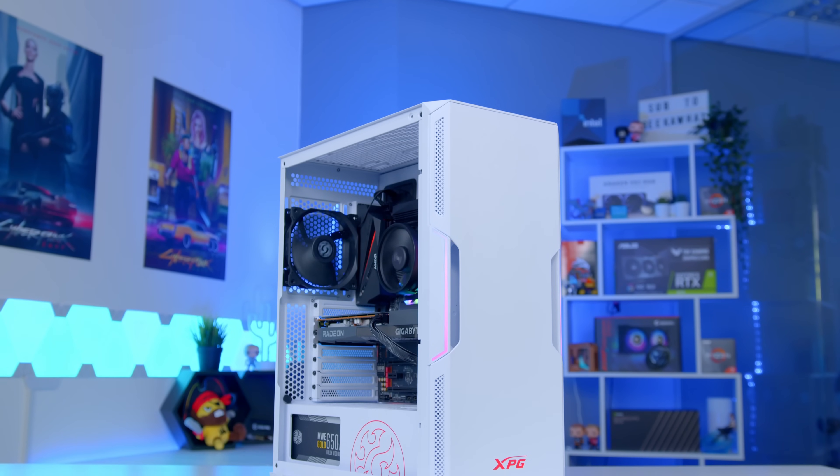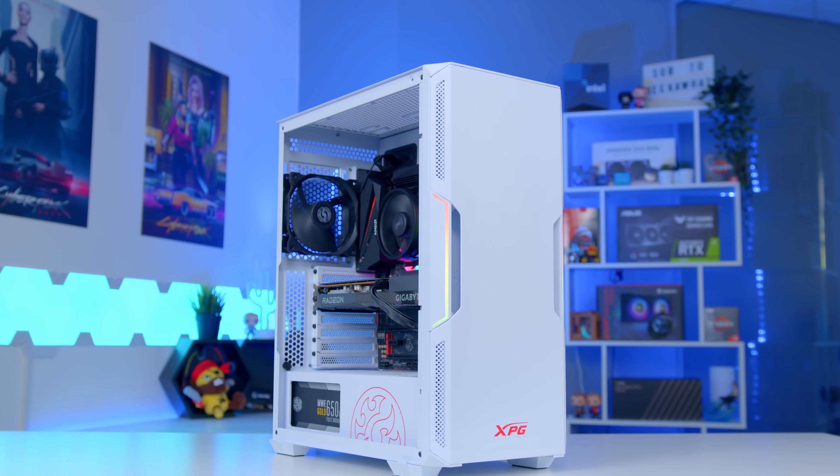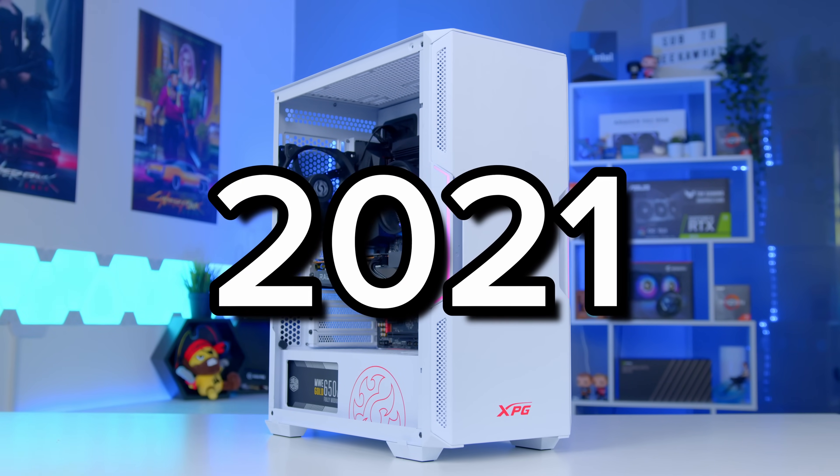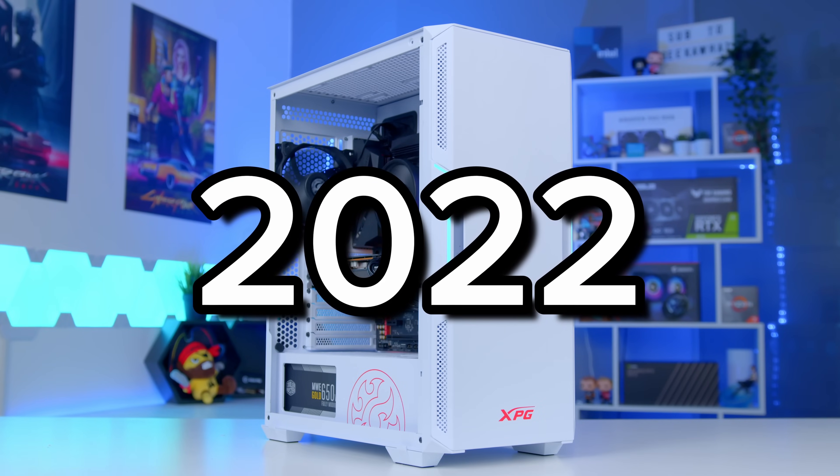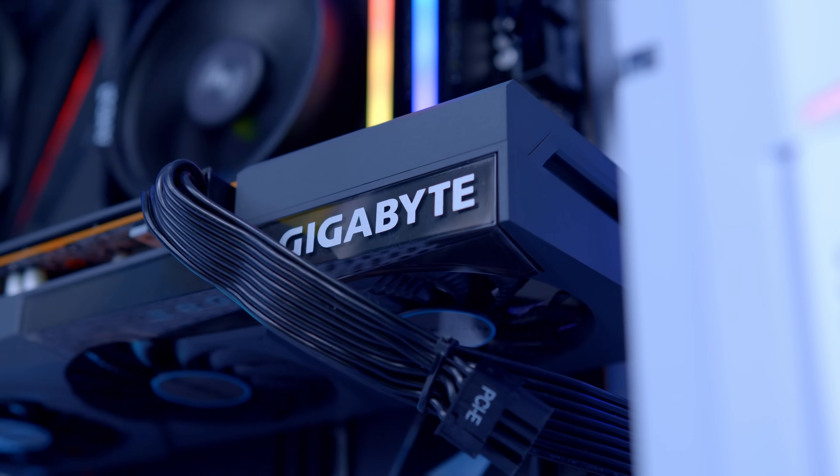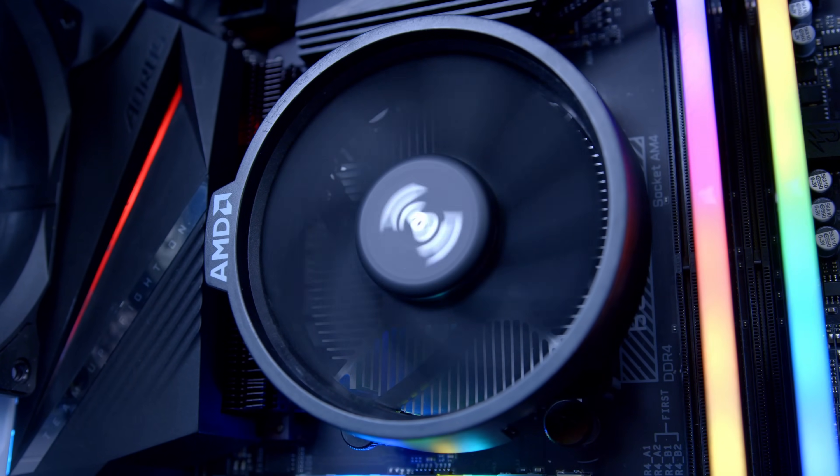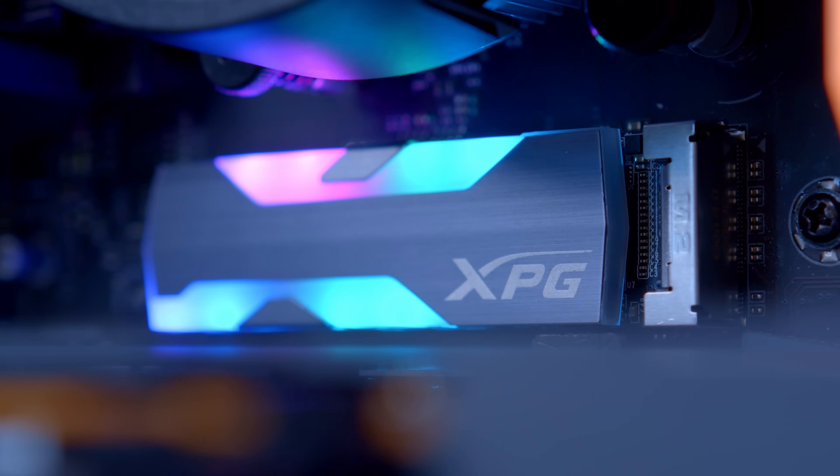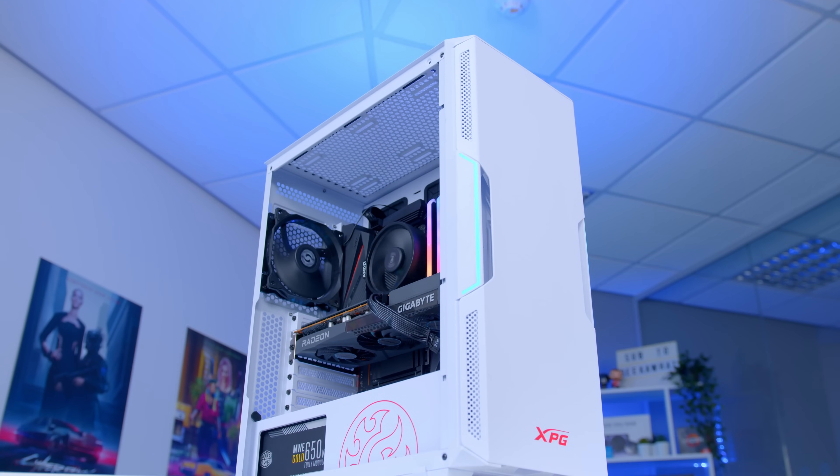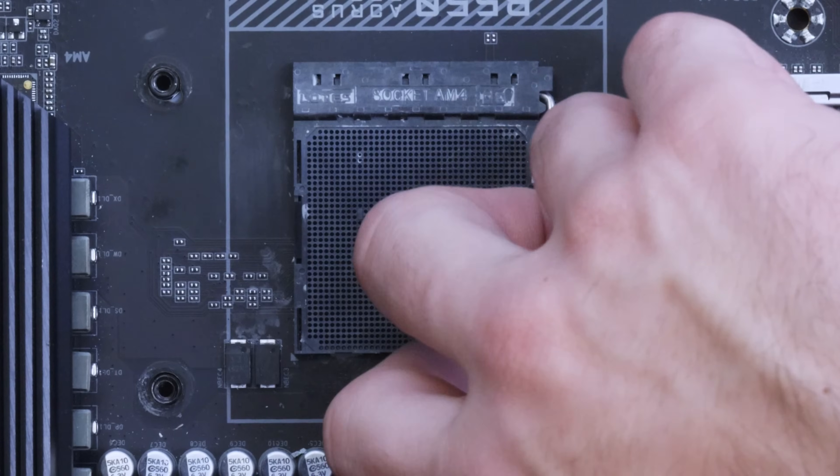I'll be running you through each and every one of the component choices, explaining why they're a good fit for this build, putting it together from start right through to finish.